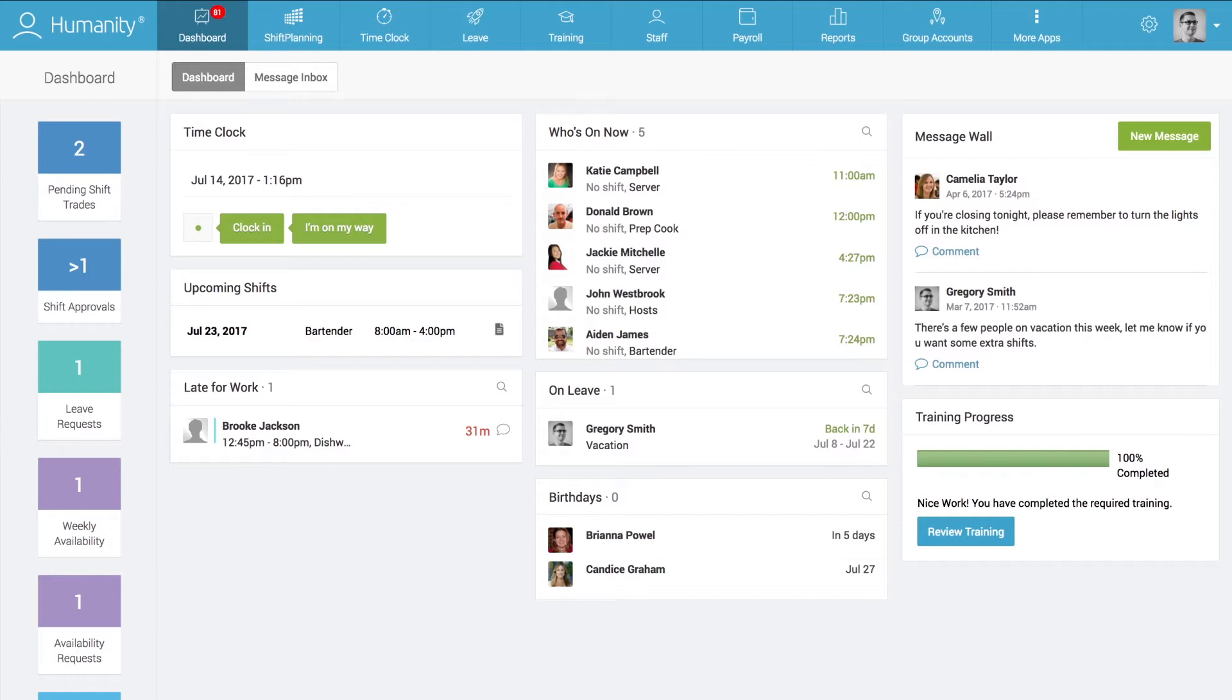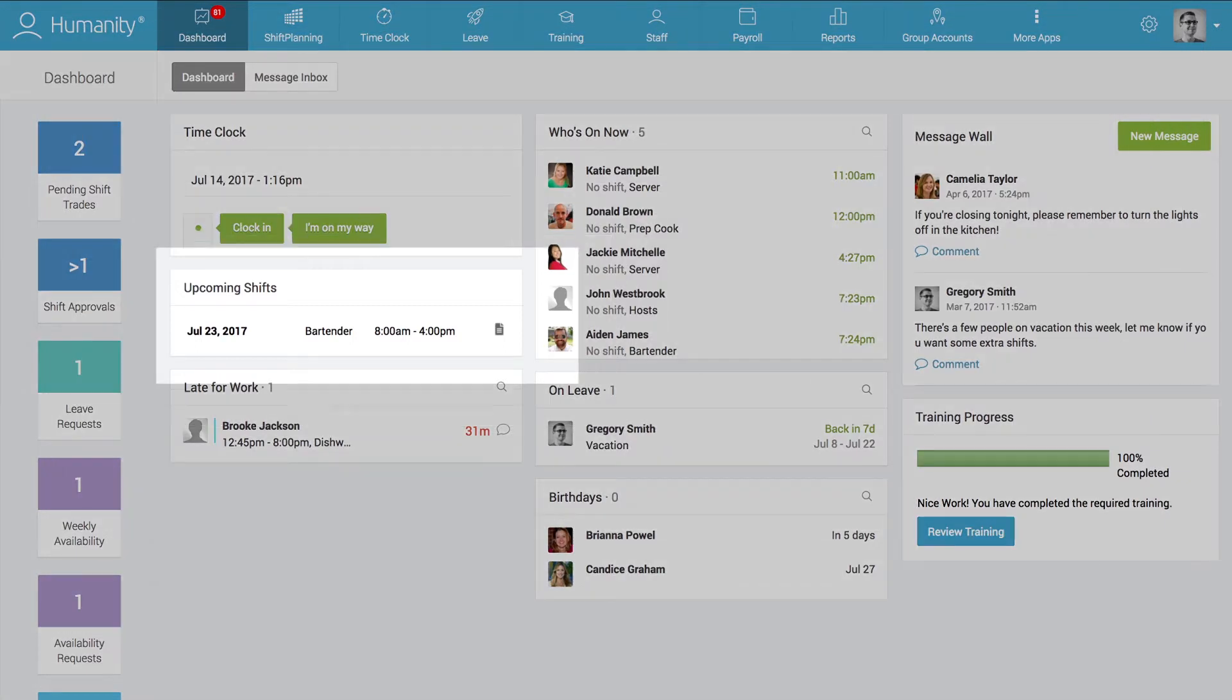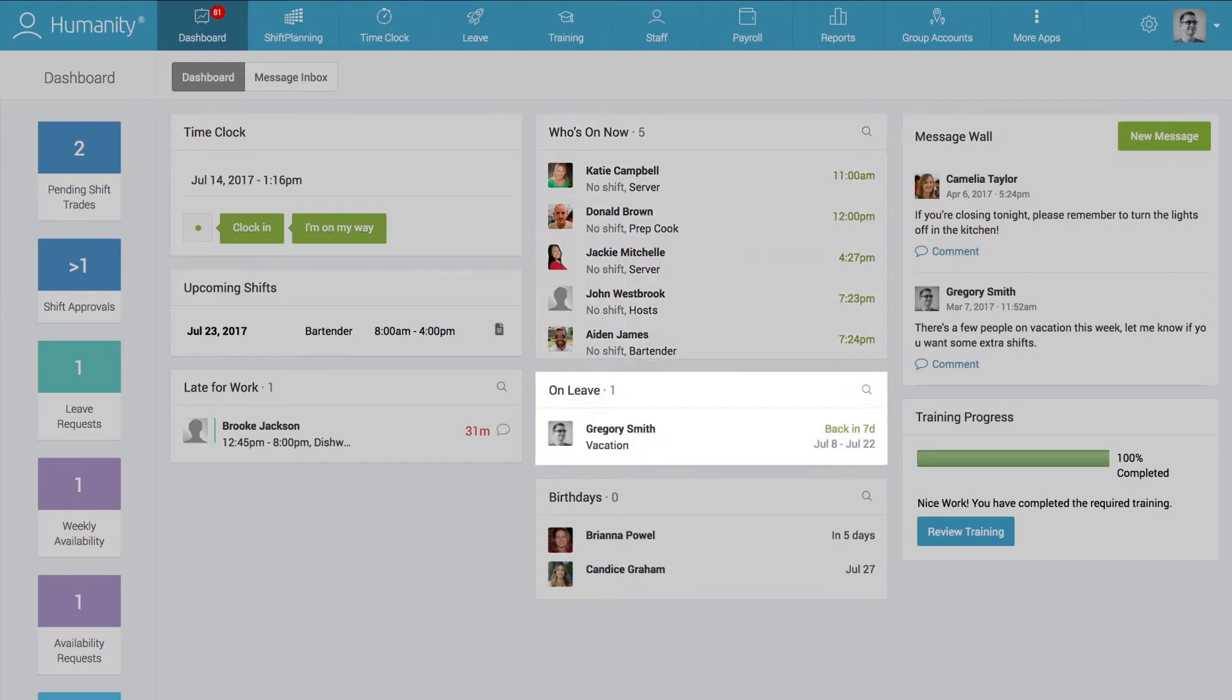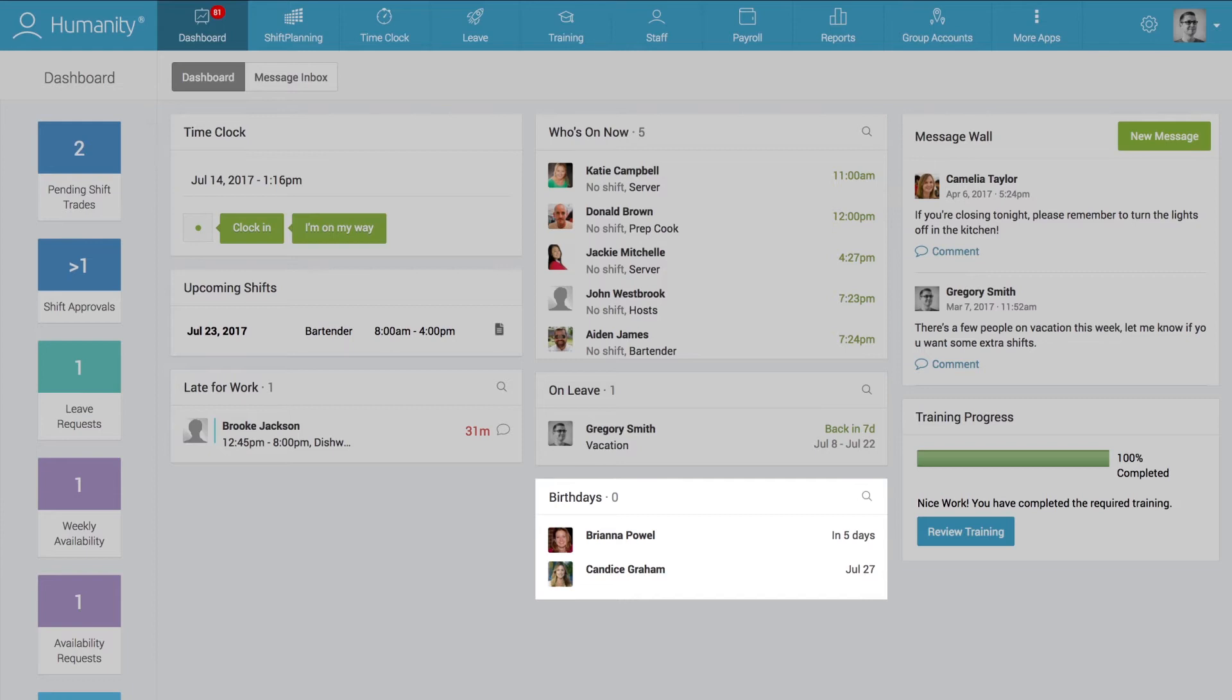Both managers and employees can see all their most vital work data on the dashboard, like when they have upcoming shifts scheduled, which staff members are currently clocked in and working their shifts, who's on vacation, who's late for work, and even which co-workers have upcoming birthdays.